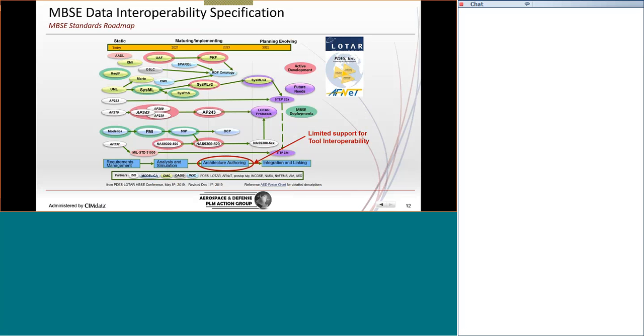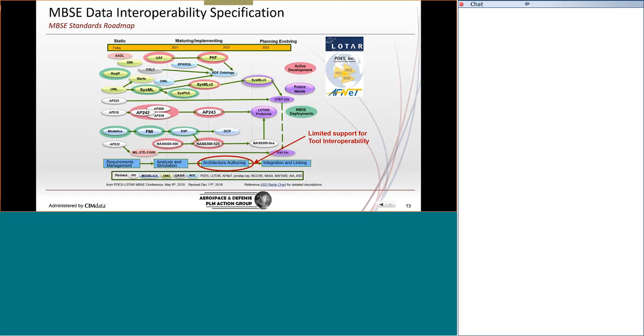This roadmap comes out of a joint consortium of PDES and LOTAR, which are two groups that work on not only the STEP standards, but also how to preserve and archive data for long-term use. And in this group, we looked at the MBSE languages and standards and tried to build a map of what that progression looks like and who's related to who and where do we see some of the biggest opportunities. I should also mention the shared partner of the AFNET, that's a French group that participates regularly in our meetings. In addition to the names at the bottom in INCOSE and NASA and NAFEMS, the Aerospace Industries Association and the equivalent in Europe, the Aerospace Standards, Defense Standards.